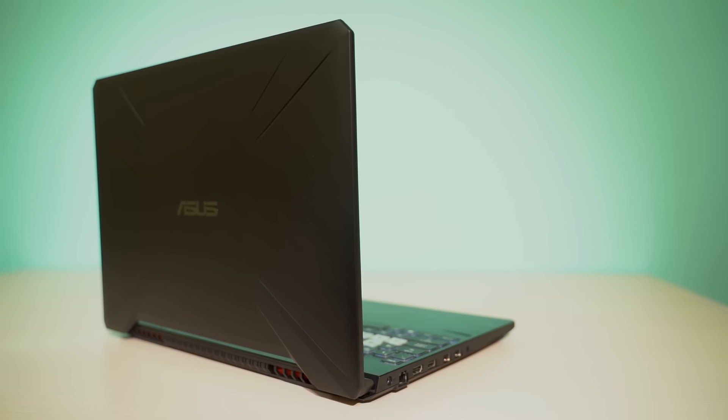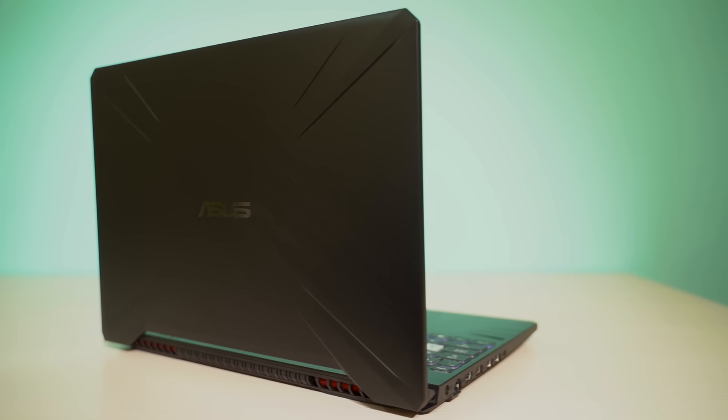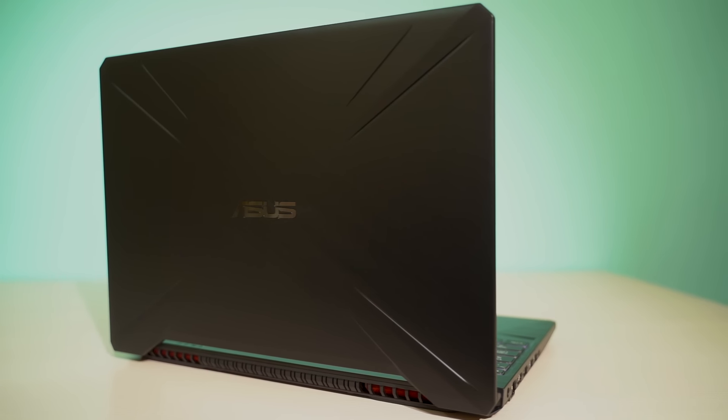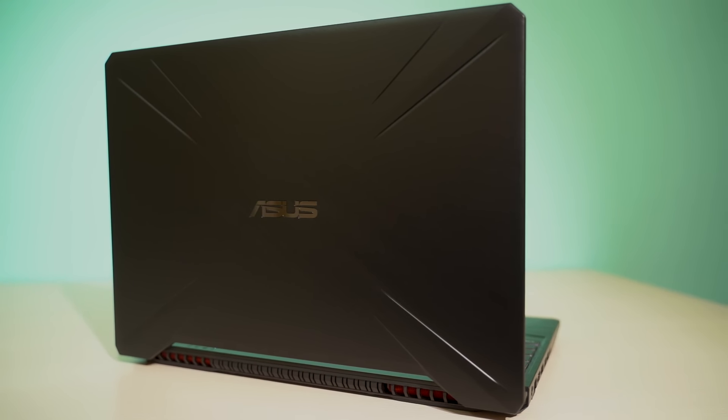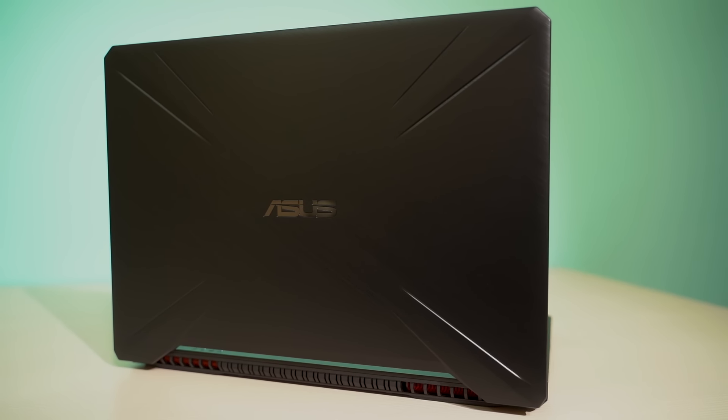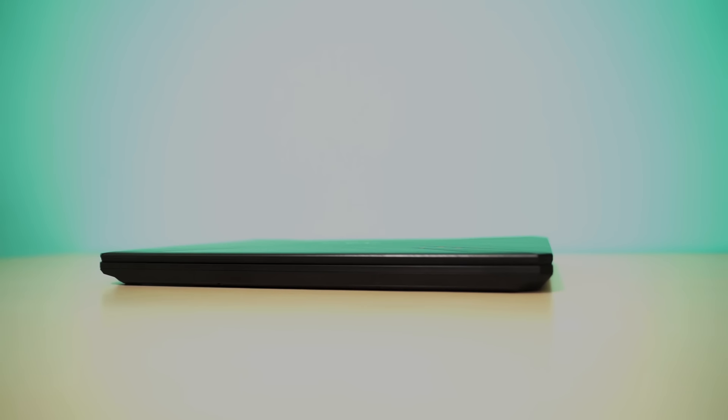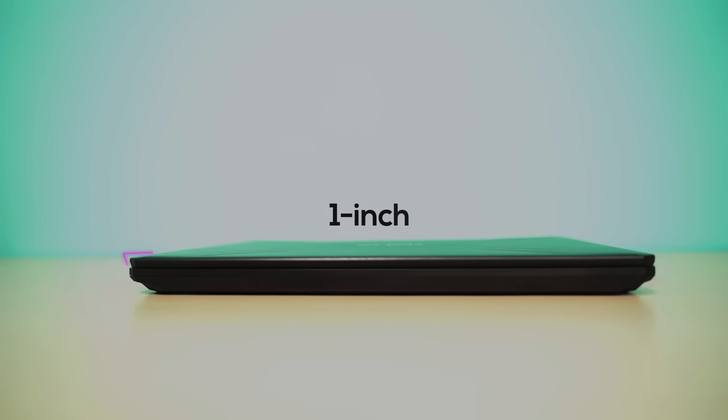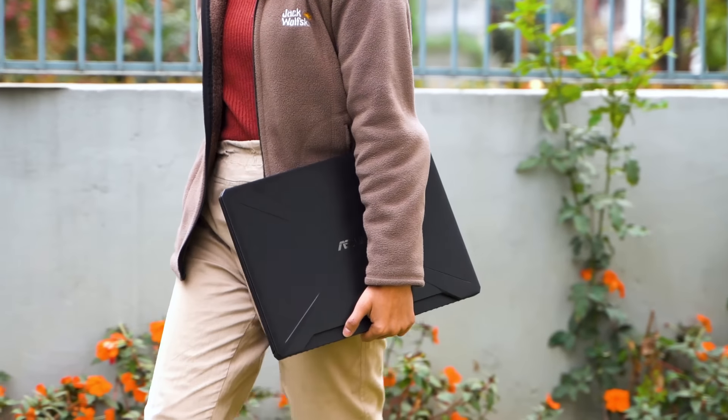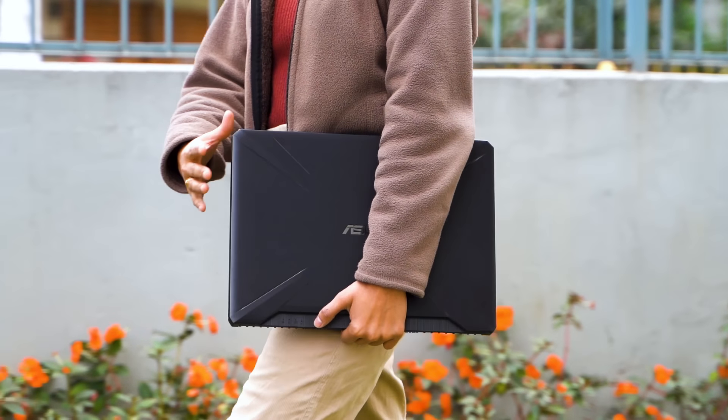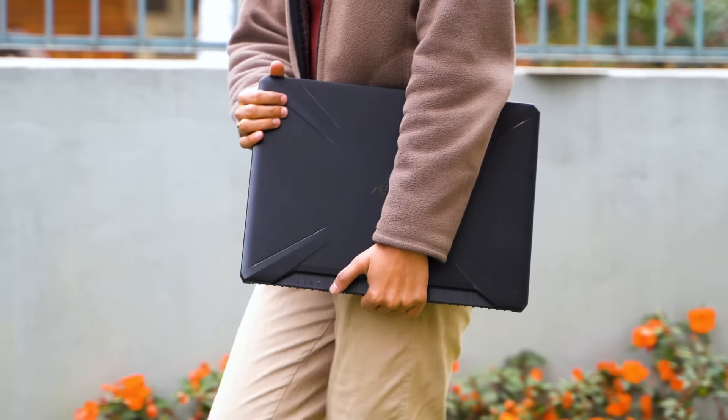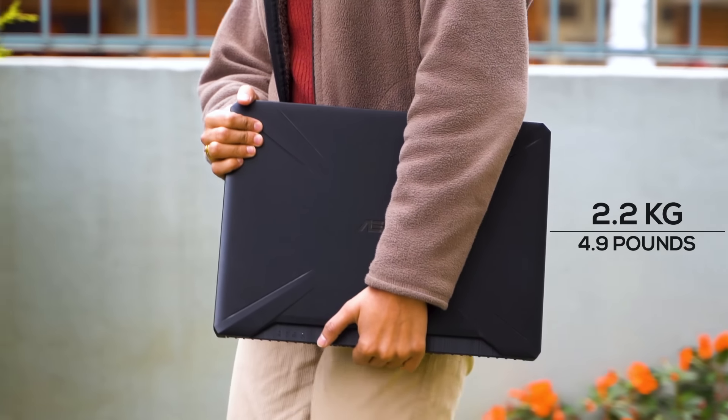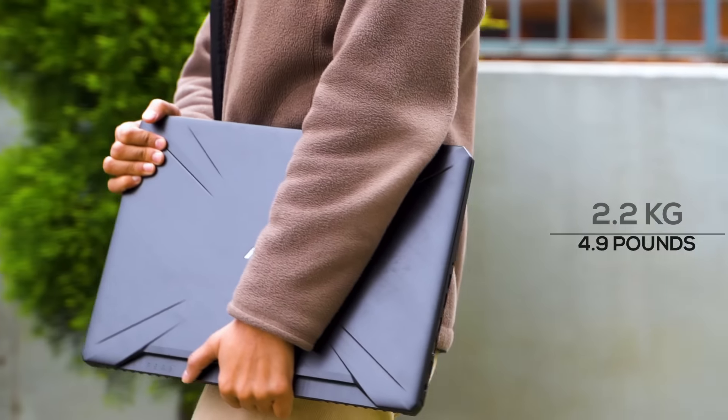Onto the design, the lid has these converging speed lines with the ASUS logo in the middle, which I think gives off fairly aggressive gaming aesthetics. And for a gaming laptop, its thickness is on par with others at around one inch. Moreover, thanks to the plastic build, the FX 505 GT is fairly light at around 4.9 pounds or 2.2 kg.